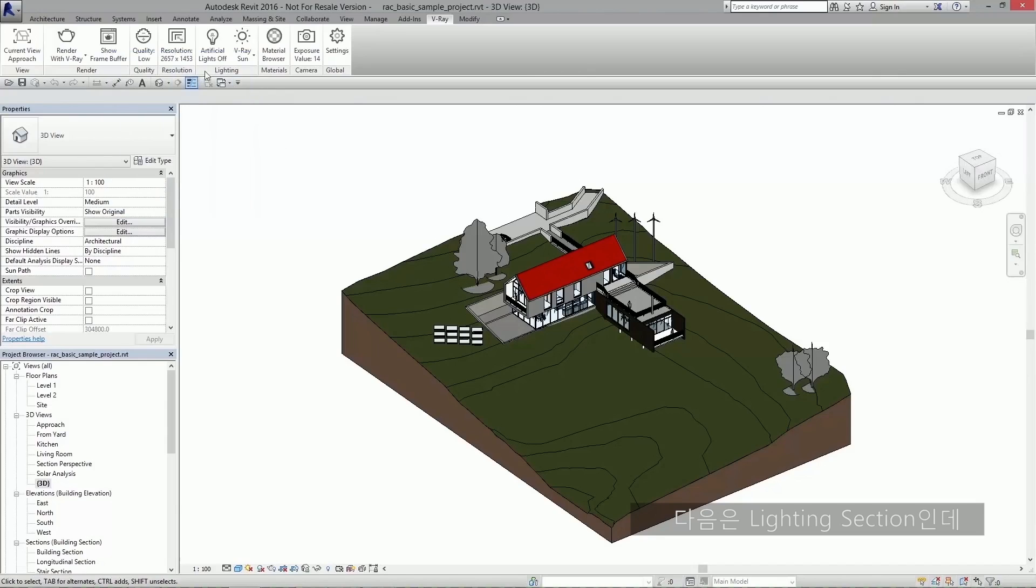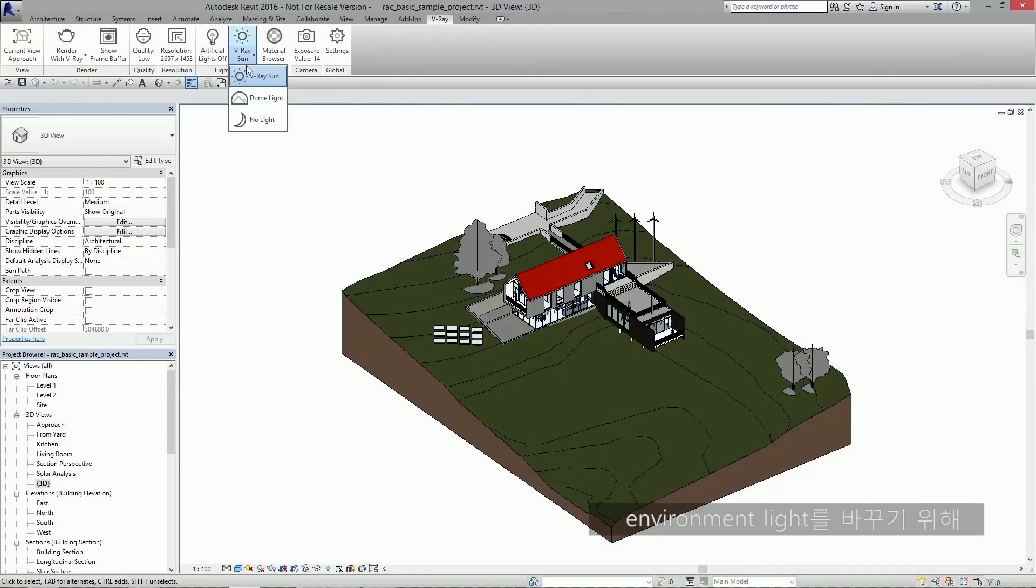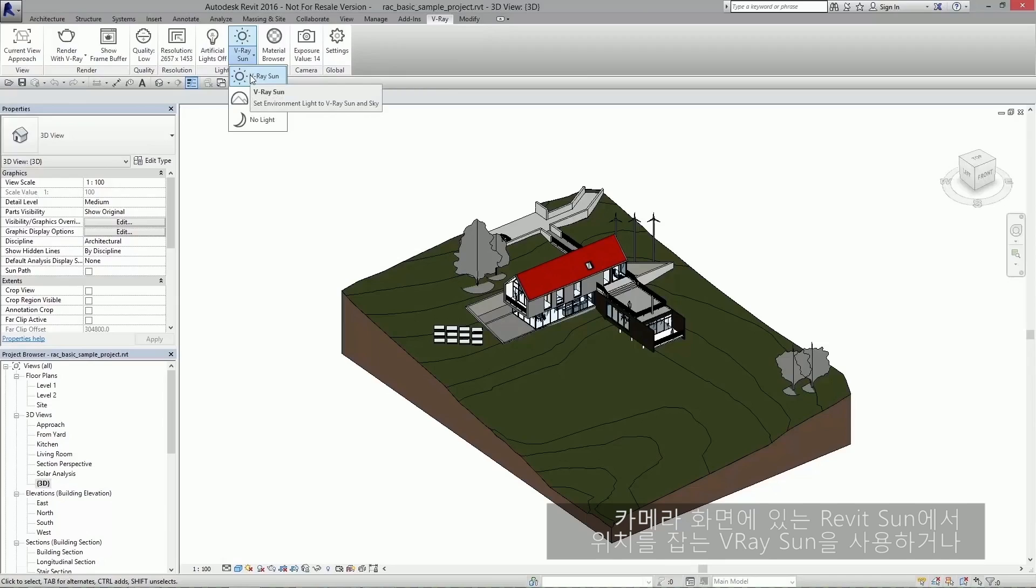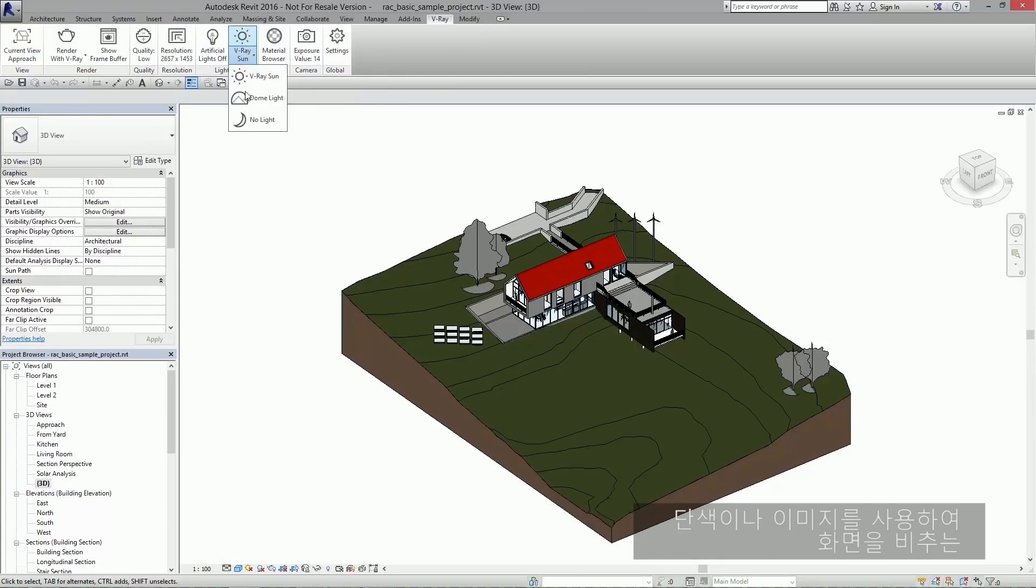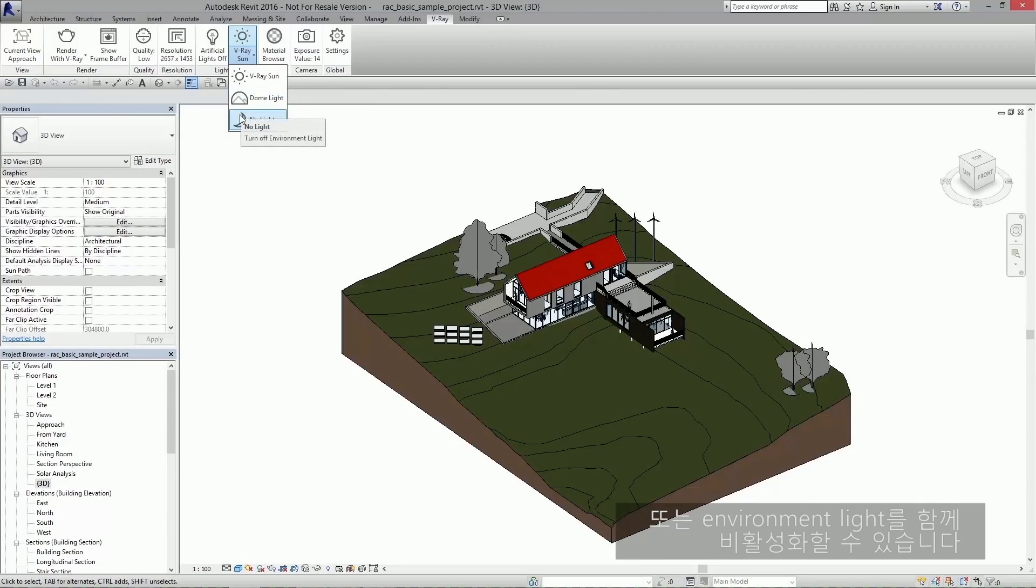Up next we have the lighting section. Here you can easily enable and disable your artificial lights. You can change your environment light by using either the Vray sun, which gets its location from the Revit sun in your camera scene, the Vray dome light, which lights your scene using a solid color or an image, or you can disable the environment light altogether.